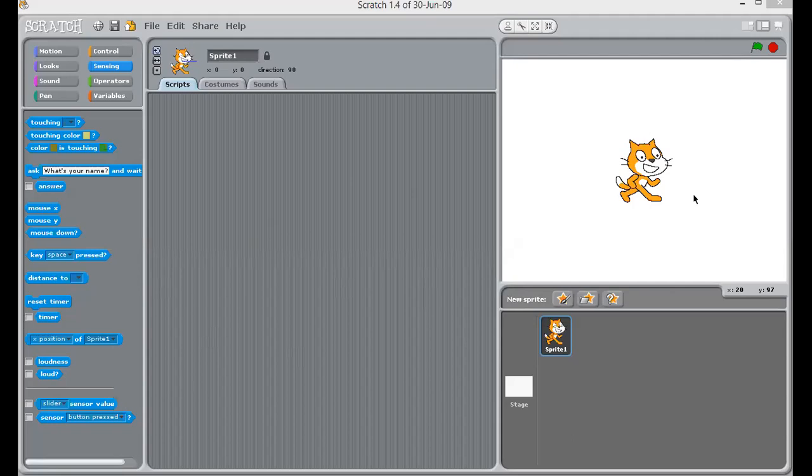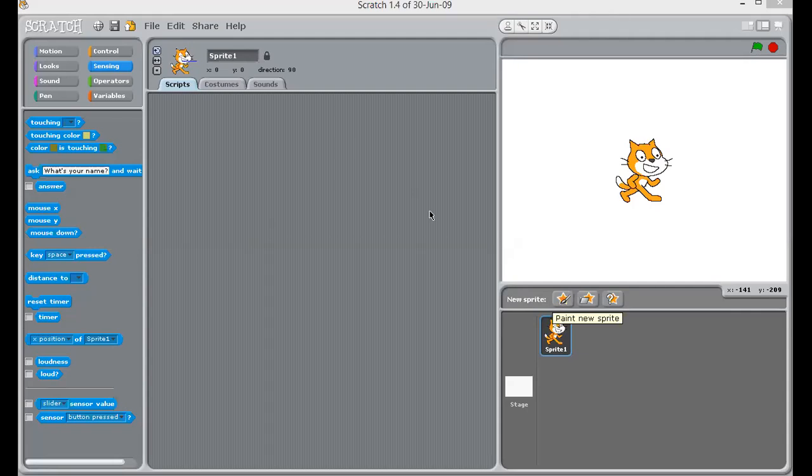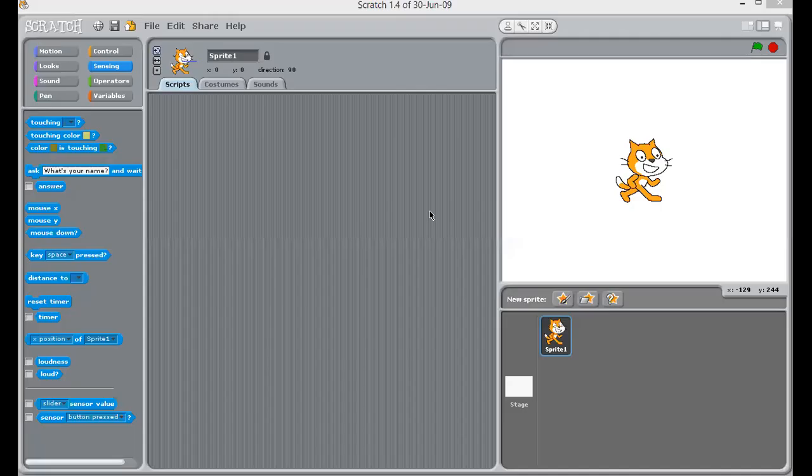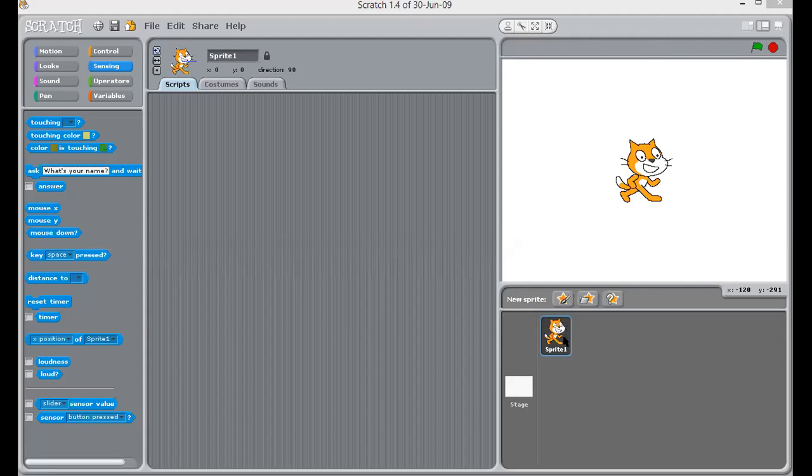Now, you may be thinking about how we will do animations. For that, we are going to use characters and backgrounds. Like your favorite cartoon characters, in Scratch, characters are called sprites. So, imagine this is your ninja. Sounds interesting, right children?